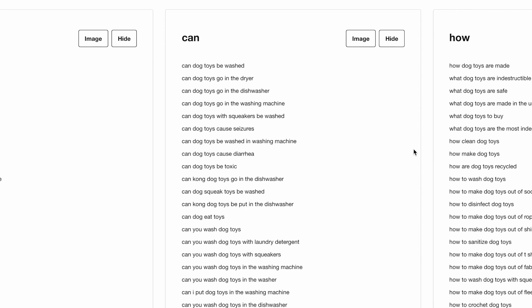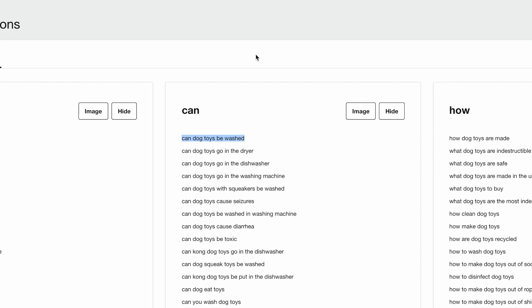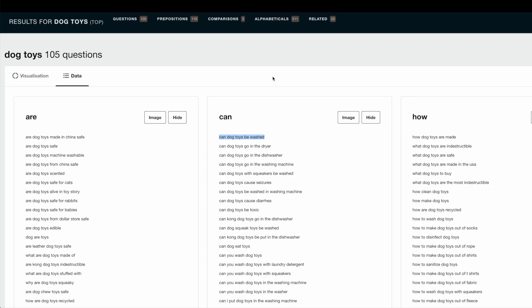One other thing you can do is you can actually take a keyword phrase like this and then run it through again and see if there are even more long tail phrases. That way you can just keep stacking long tails into your content. But the most important part is make sure that the long tail keyword phrase is hyper relevant to your primary keyword phrase.